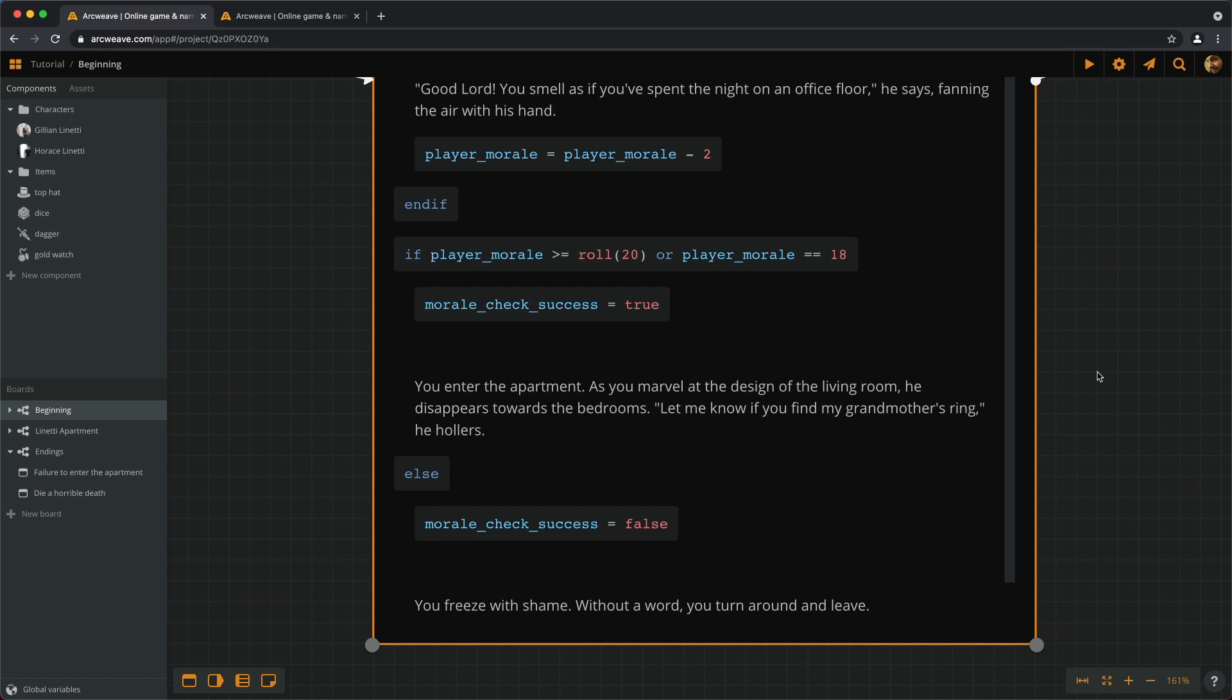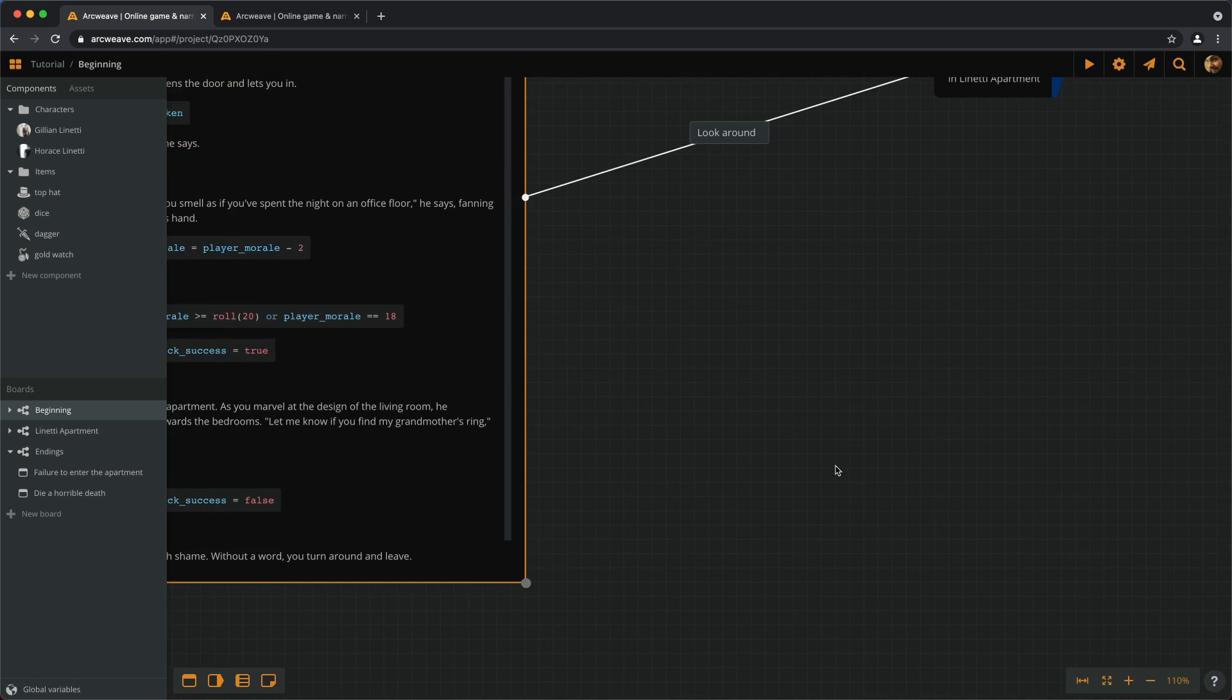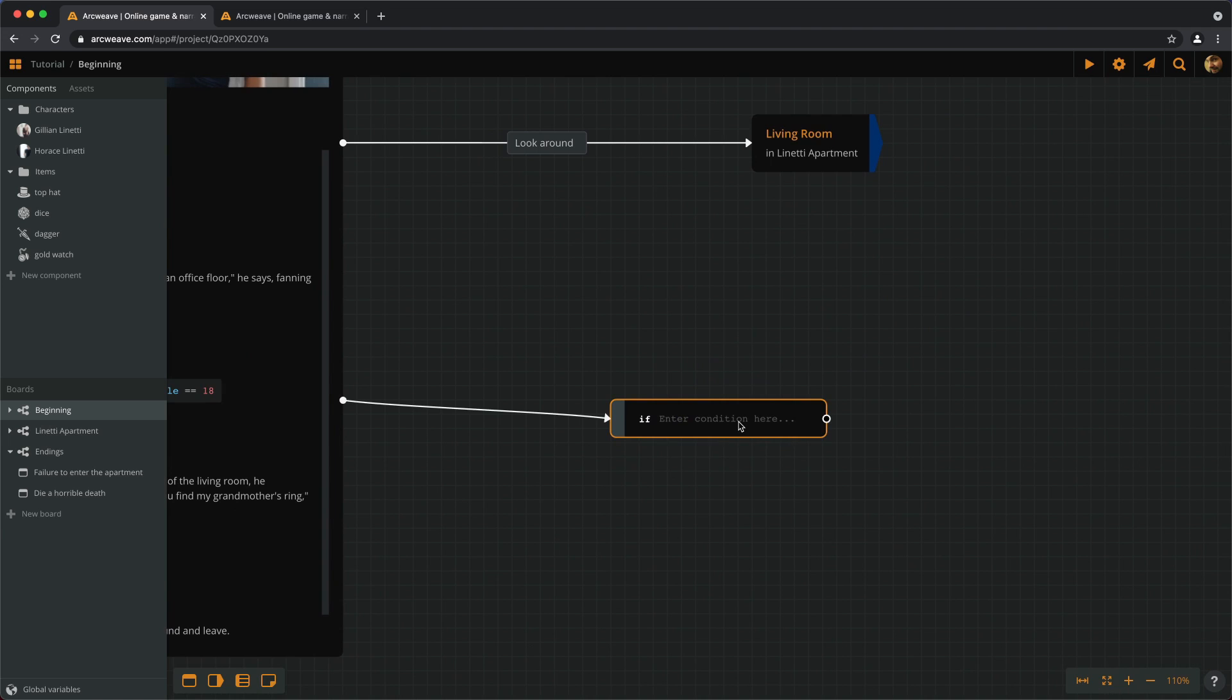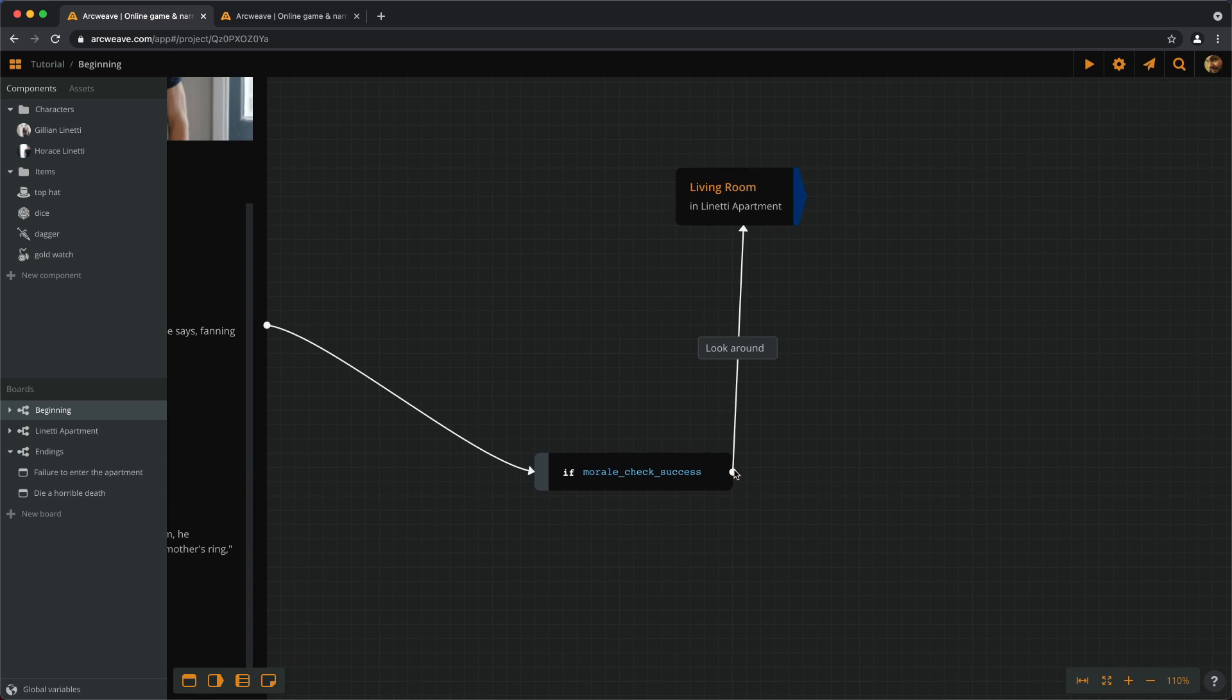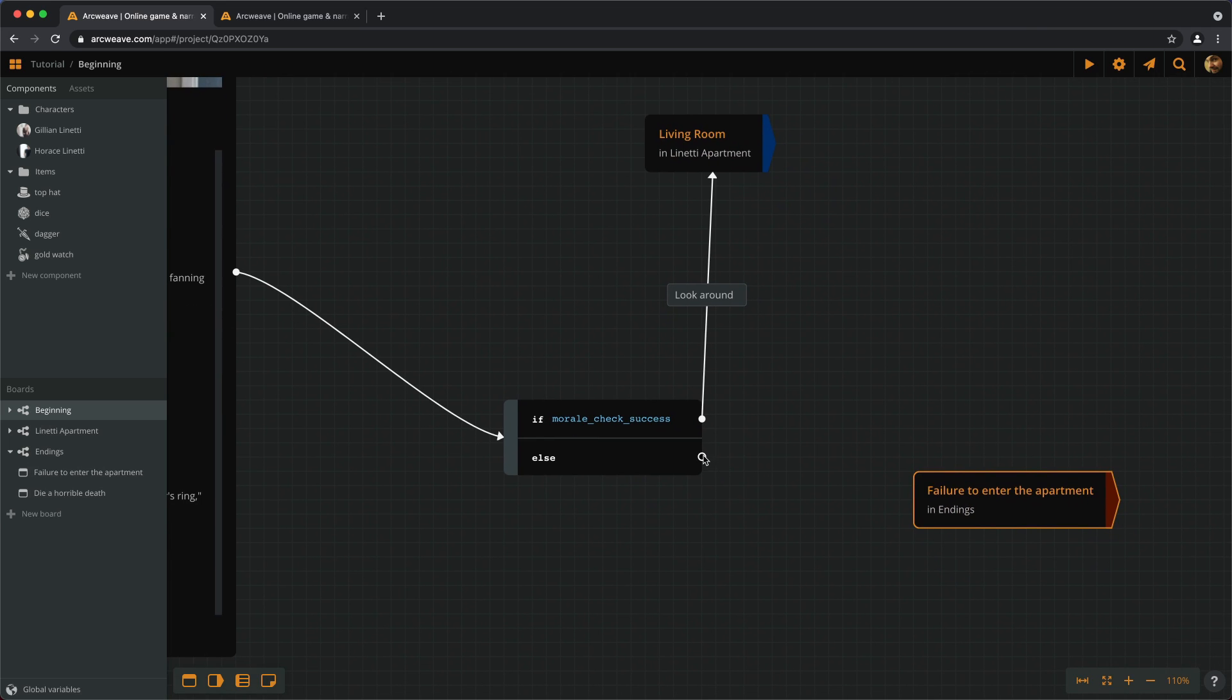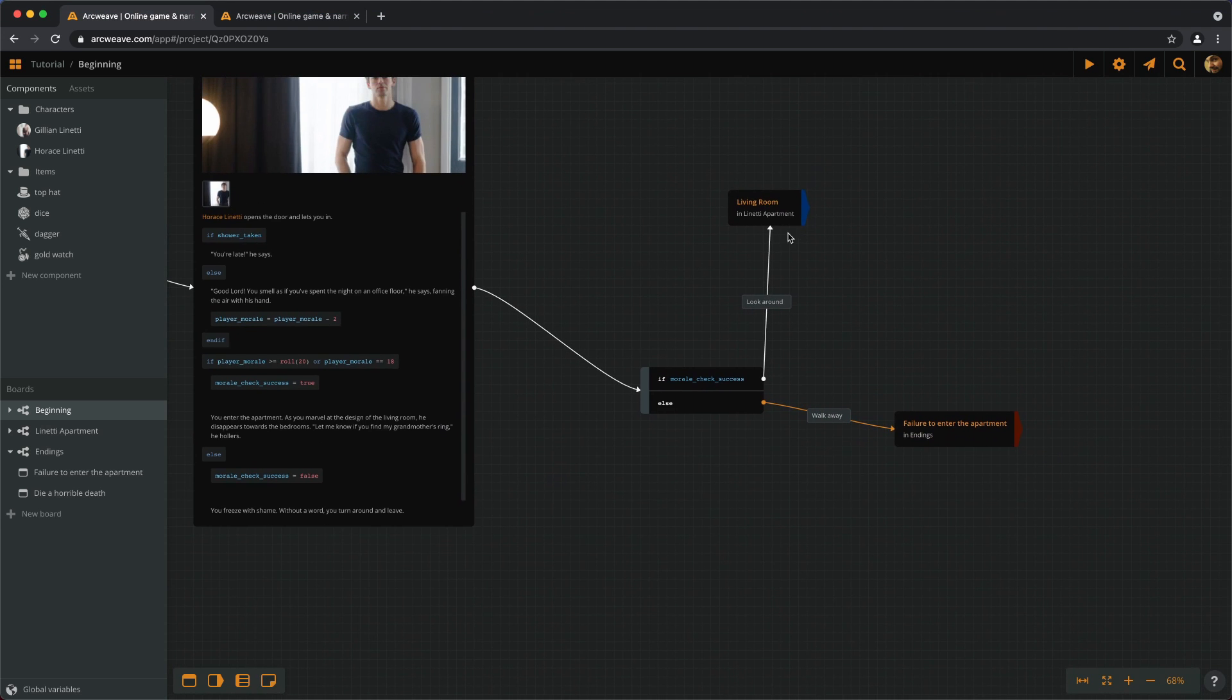If this isn't clear to you why we're doing this, I think it will become clear right away when we create our branch. So, after this element leads to a branch and this branch checks the result. If moraleCheckSuccess is successful, we get to go to the living room. Else, we get to die a horrible death. Or rather, we fail to enter the apartment. And we have to walk away.